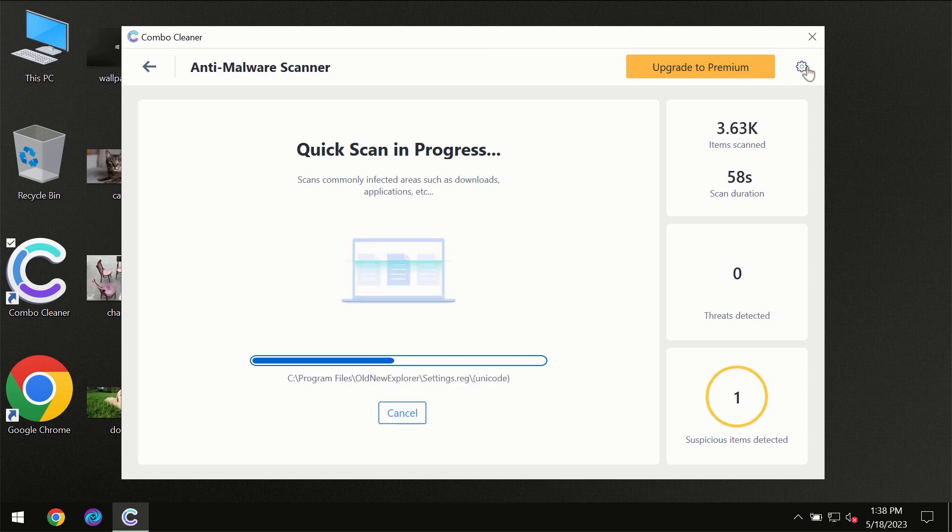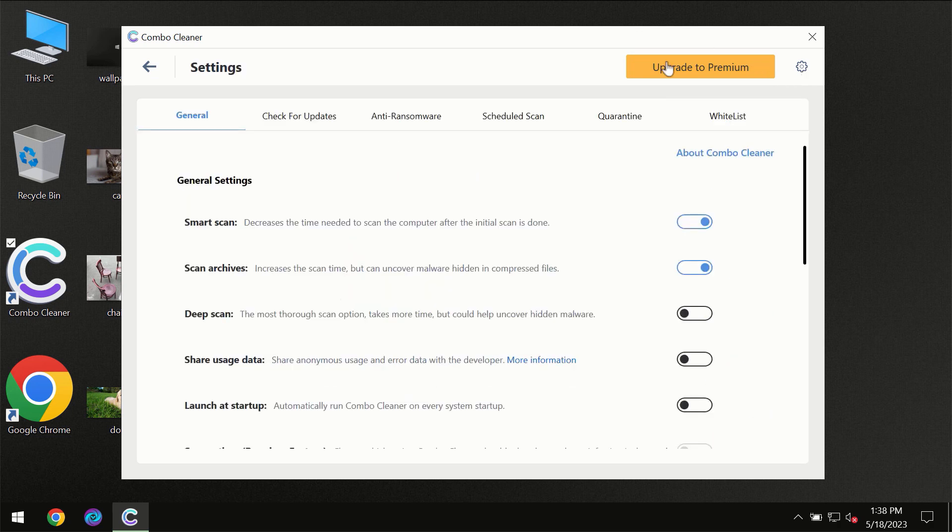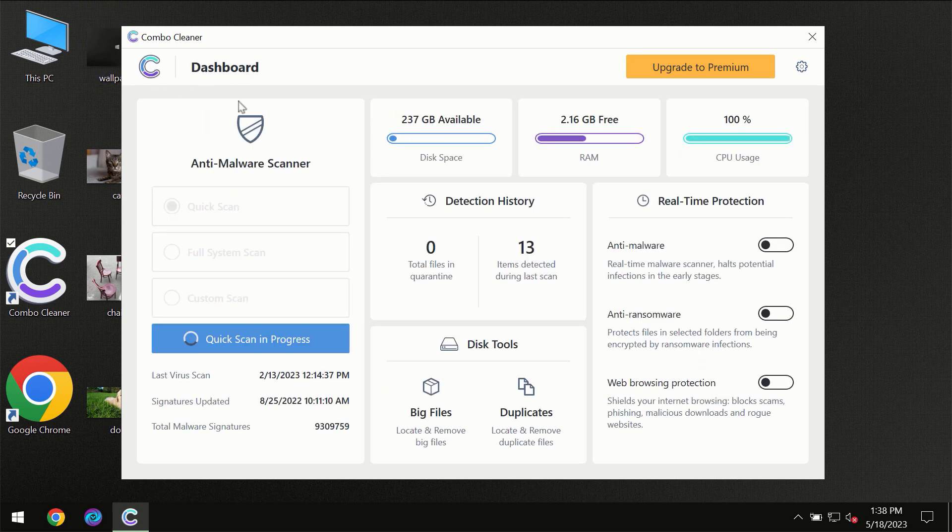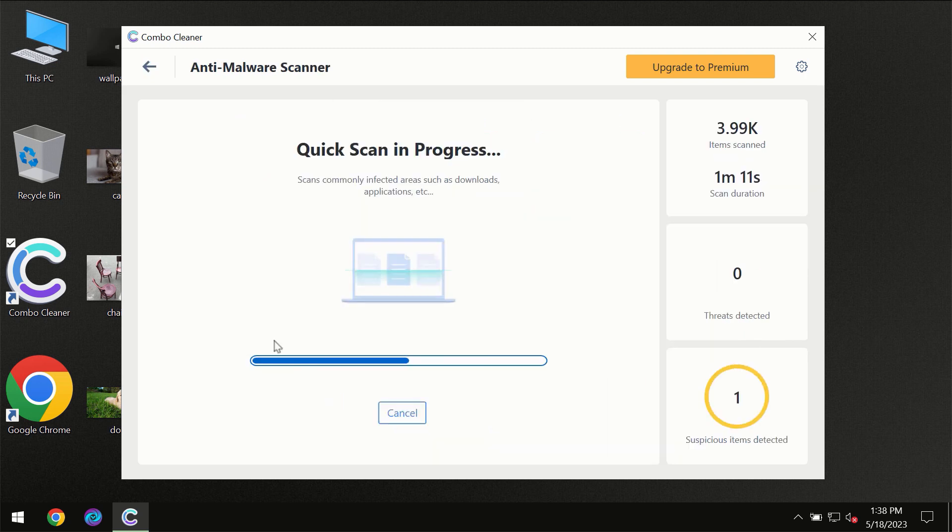I want to emphasize your attention on several features, for instance anti-ransomware feature which will always protect your files against ransomware attacks. This feature is part of the premium license though.